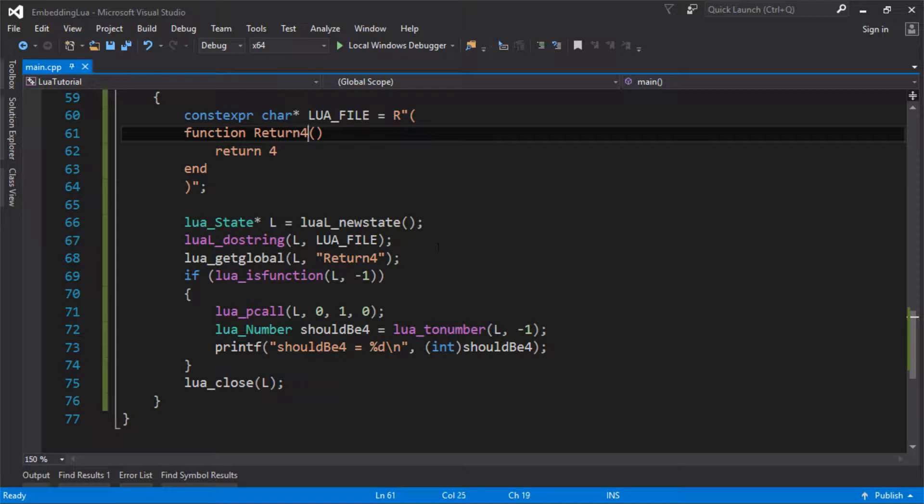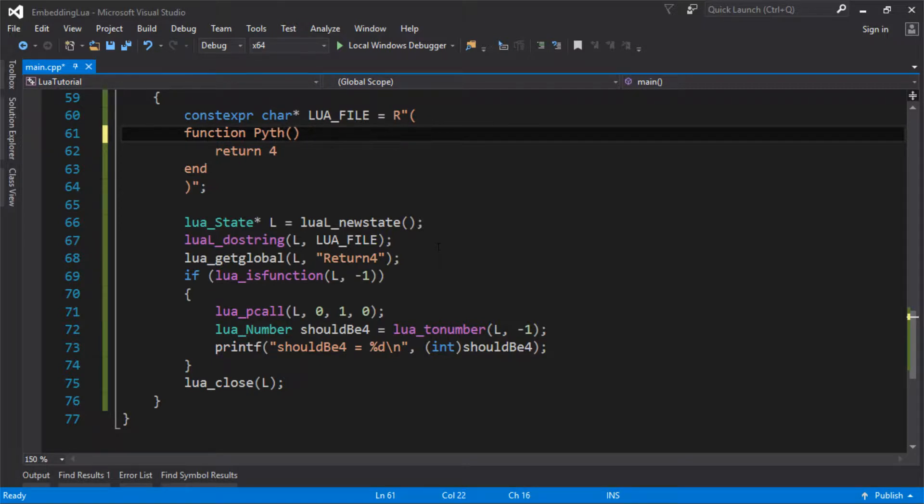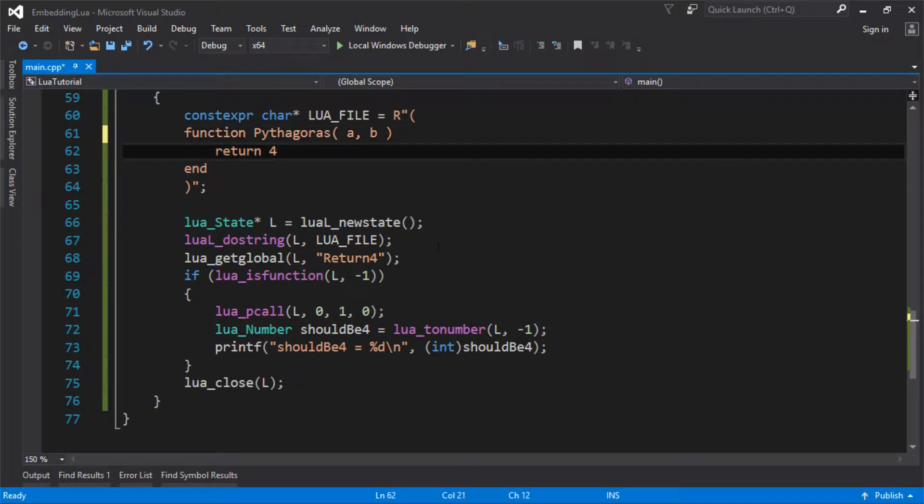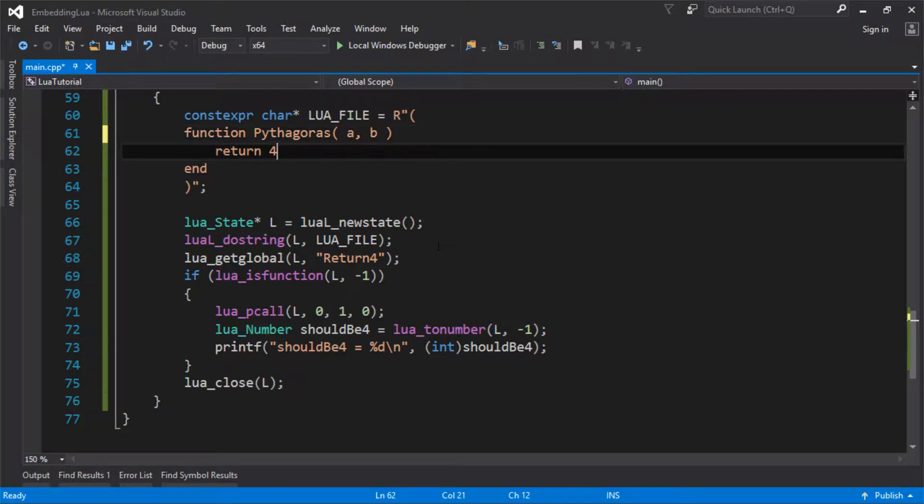So this original function just returned 4, which was boring. So let's make a function called Pythagoras. Any surprises for guessing what it's going to do? So we're going to take a and b, and we're going to return the value of c. So we're going to find the length of the hypotenuse on a triangle, assuming that these are the other two sides.